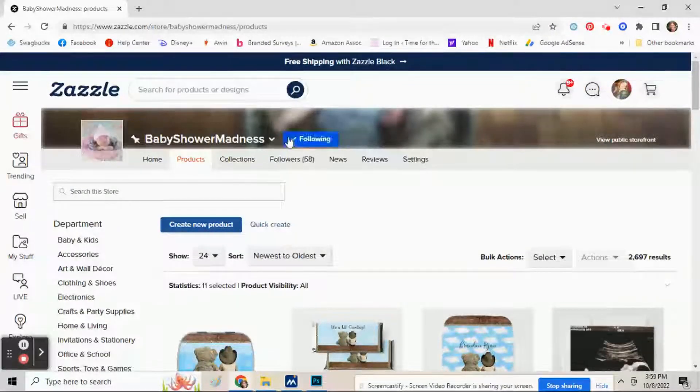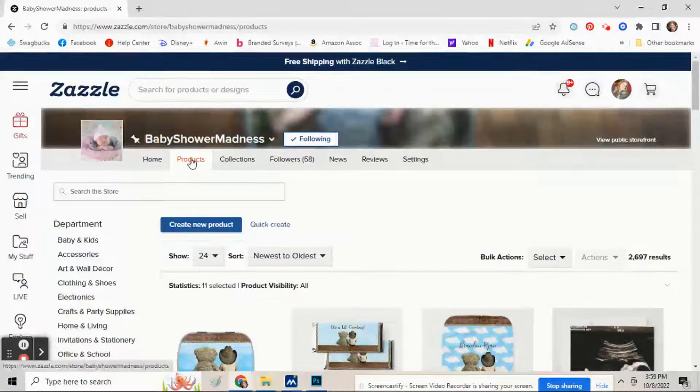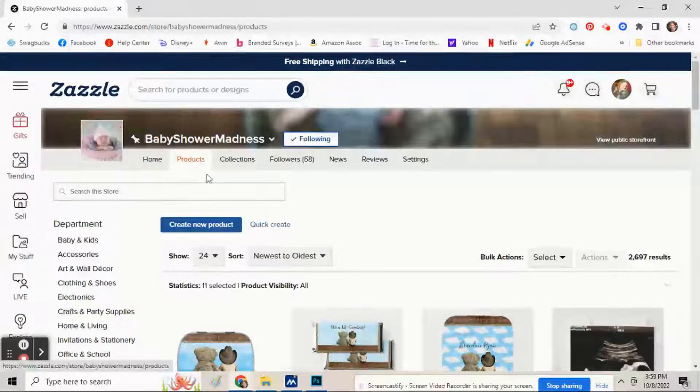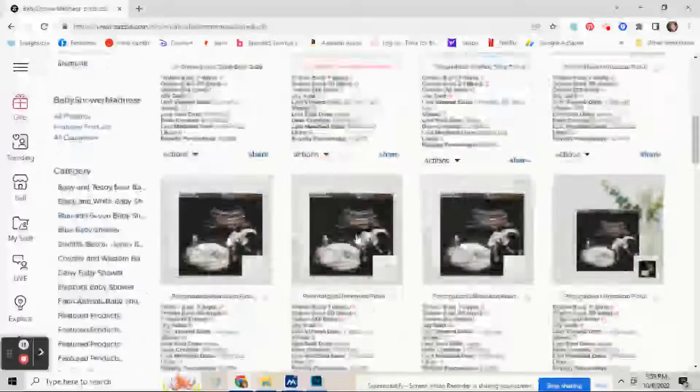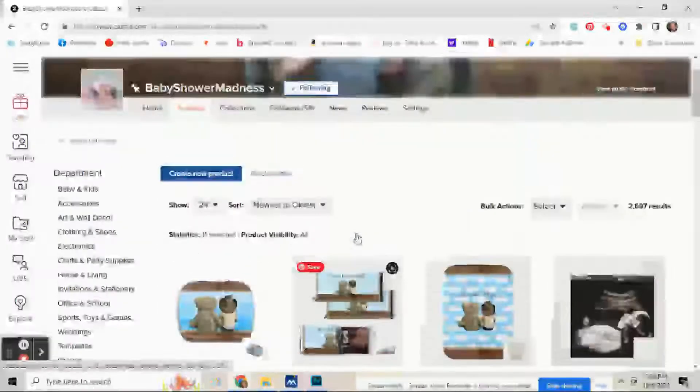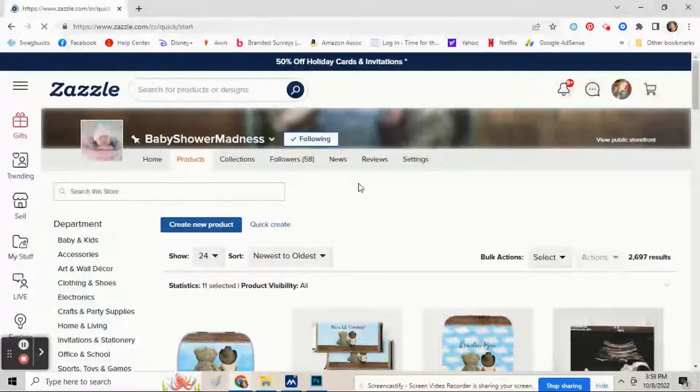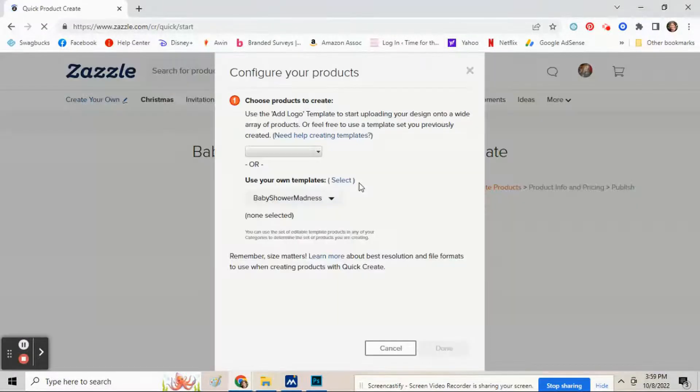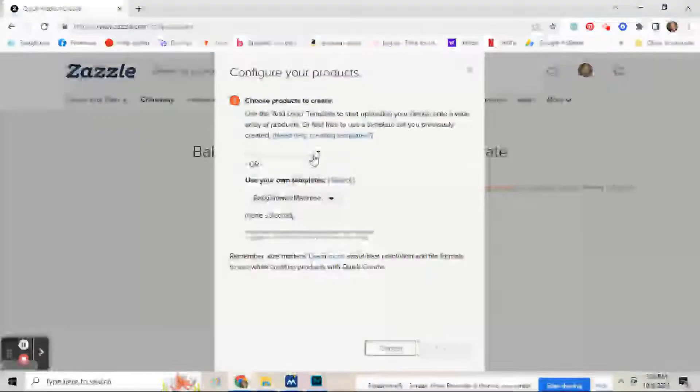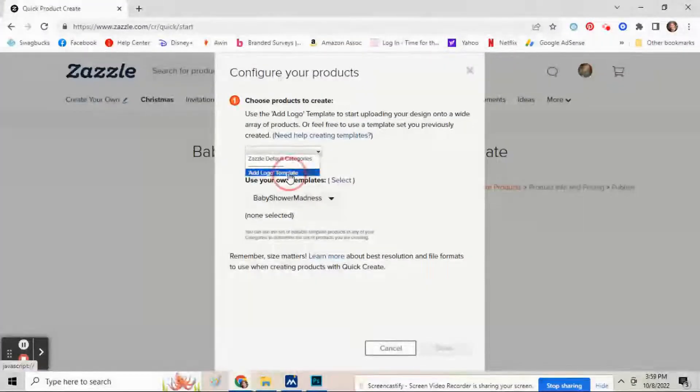You'll see all your products down here. Go right here to where it says Quick Create and click on it. Now you can go down here to Add Logo Template.